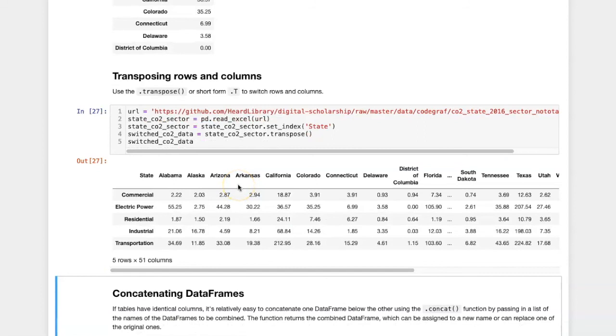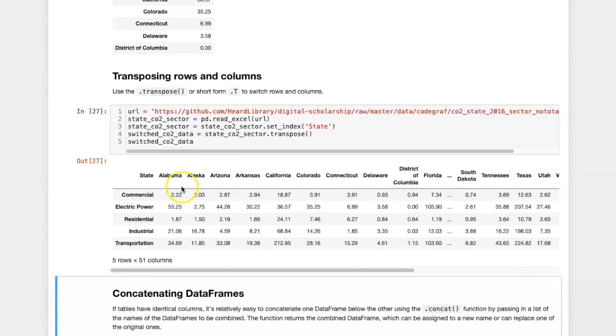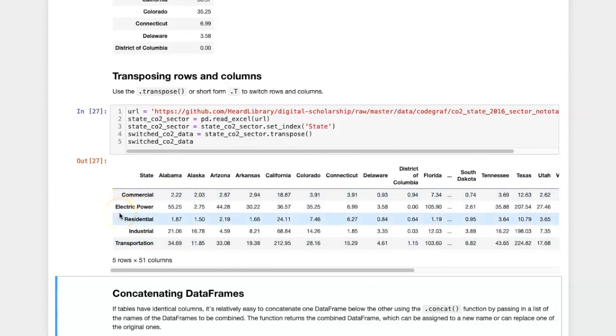So here I have reversed the rows, which were previously the states. Now the states are the columns, and the columns and the energy sectors, which used to be the columns, are now the rows.